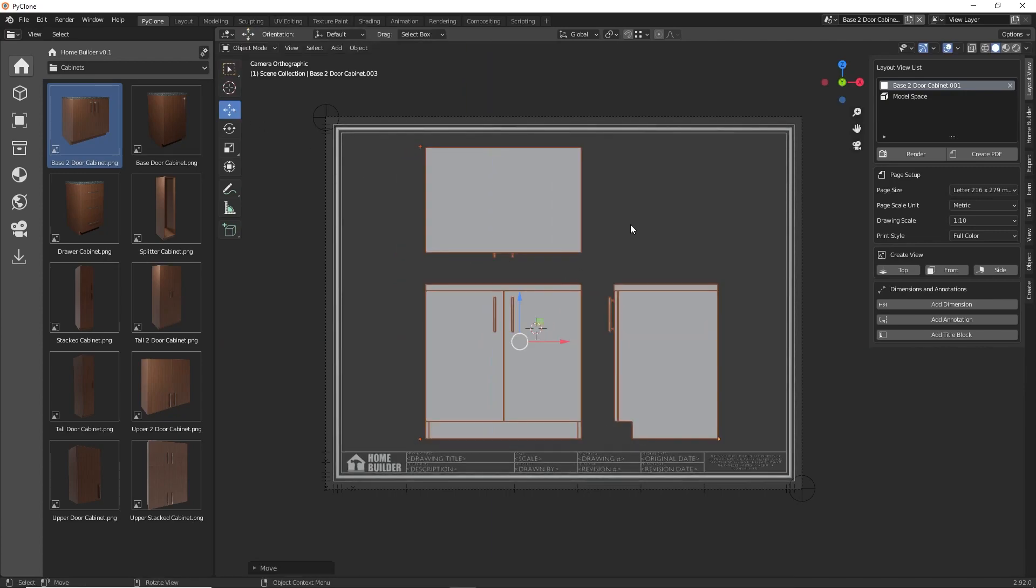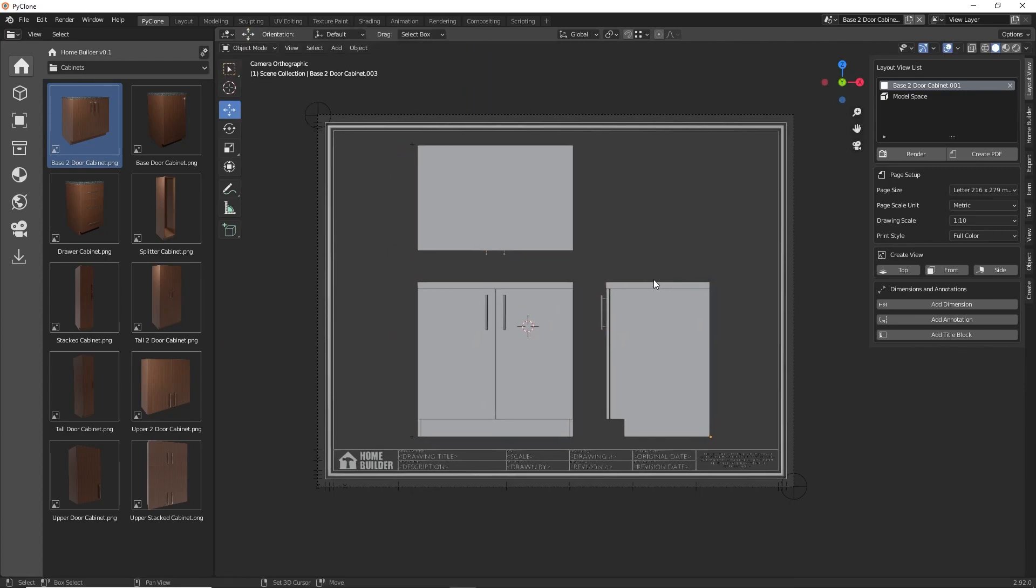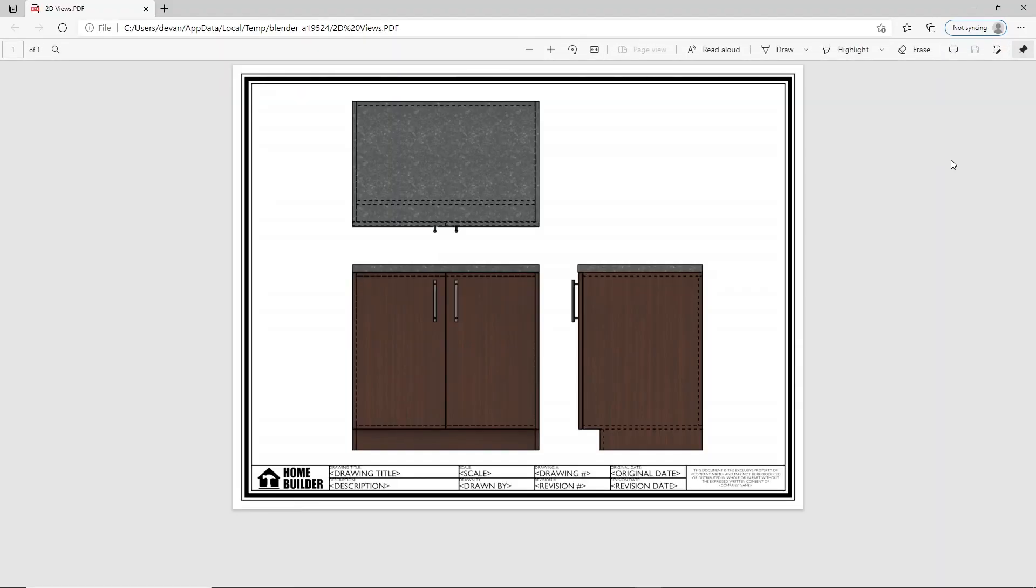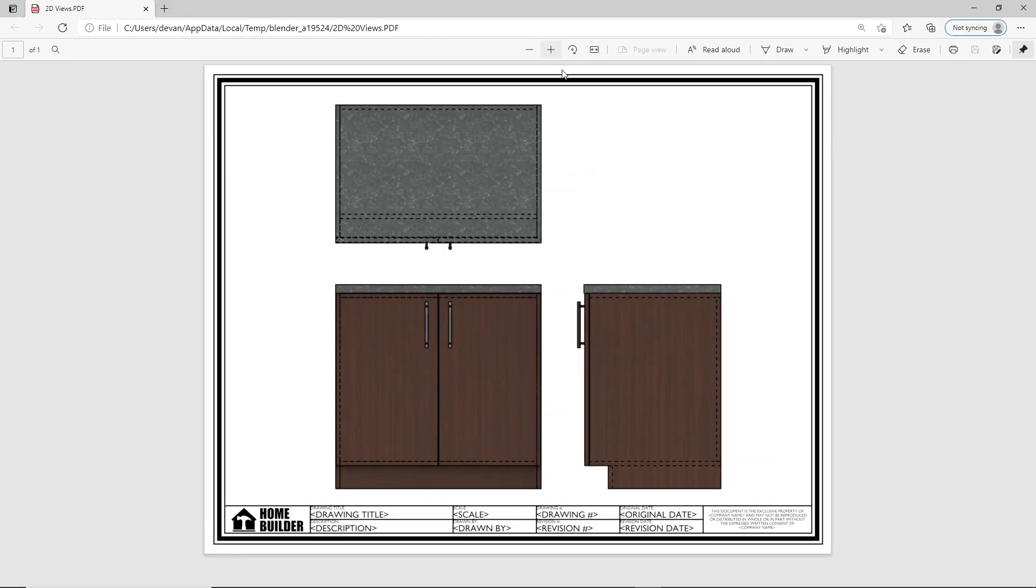And after setting up the layout, you can either render the scene or create a PDF that can easily be emailed to your client or printed on a piece of paper. The process of creating these layouts can be a bit tedious, but all of the functionality can be automated.